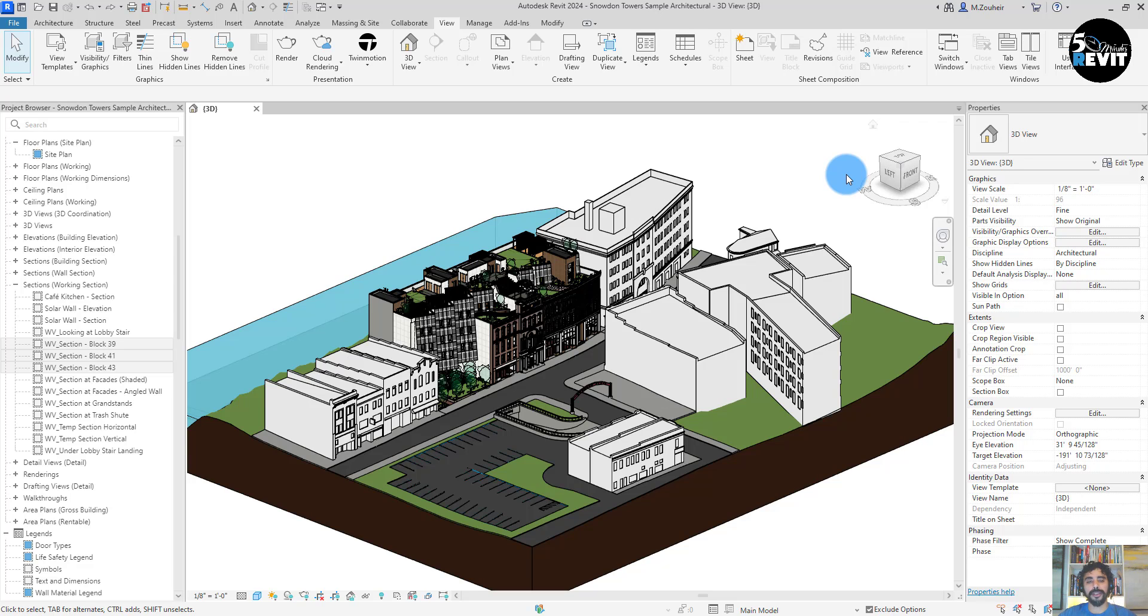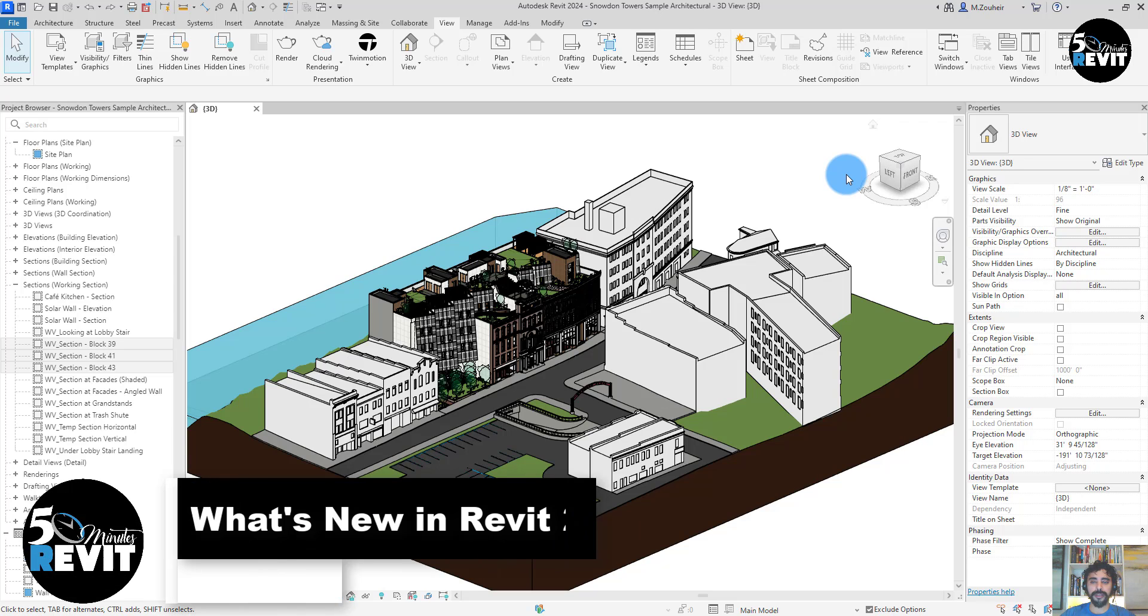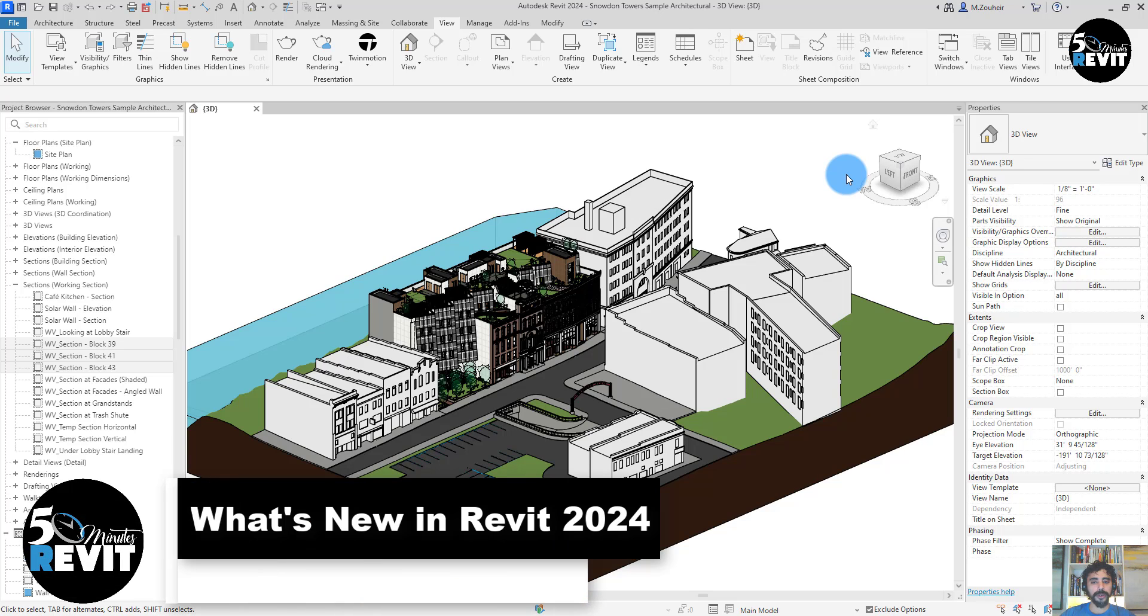Hi, welcome again to 5-Minute Revit. Today we'll see what's new in Revit 2024.